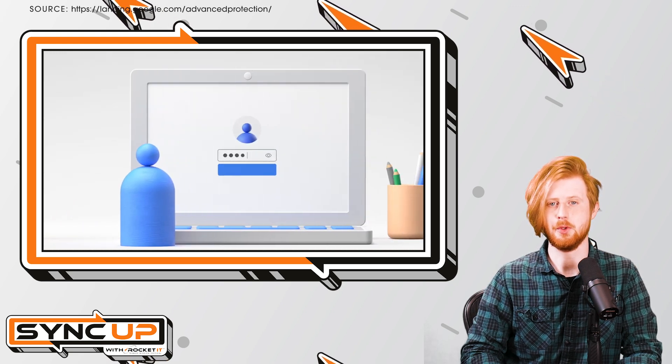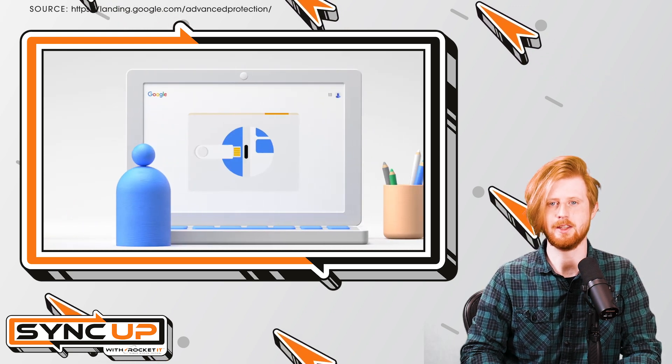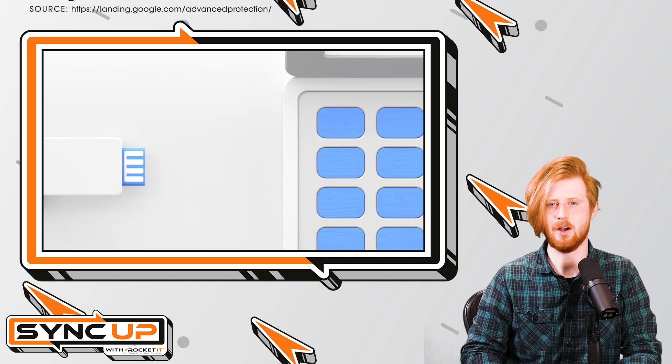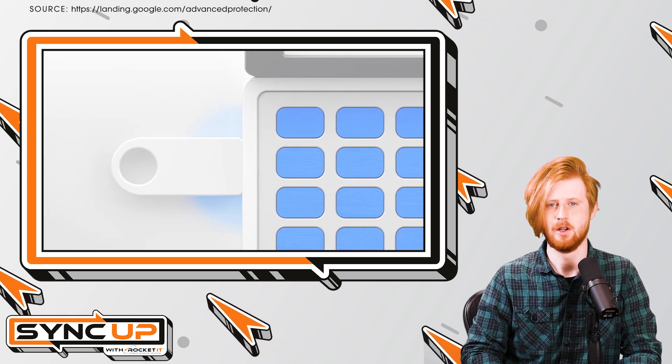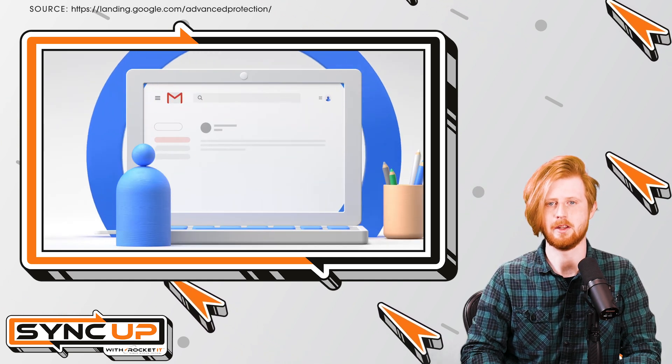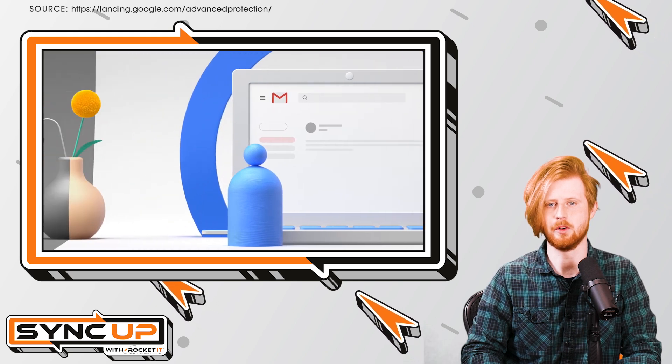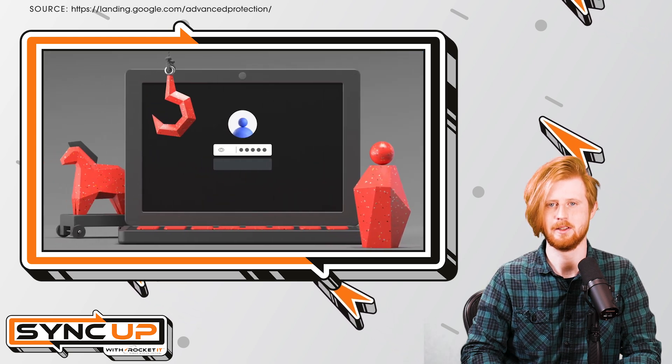But let's say that you didn't just lose your device, it's stolen and you think the thief has somehow gained access to your account. Well, fortunately, Google provides an option to revoke your passkey from a different device.